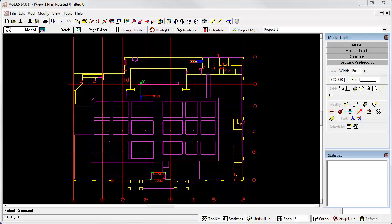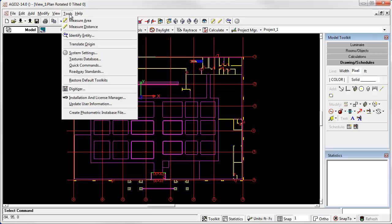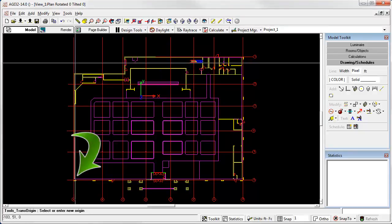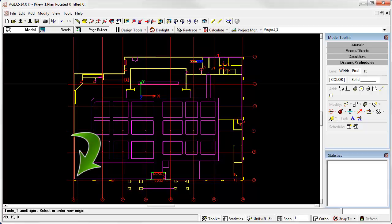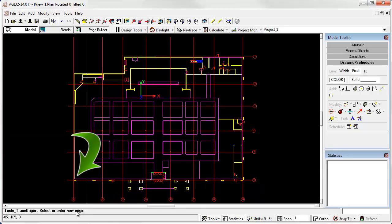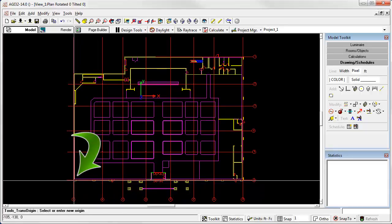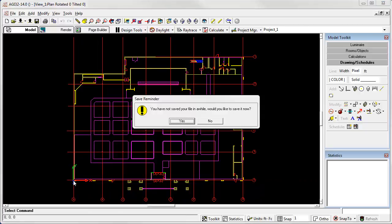It is not necessary to move the drawing. Simply go to the tools menu, select the translate origin command. AGI32 will prompt for the location of the new origin on the command line. And click your new origin. And that's all there is to it. You have now relocated the origin.